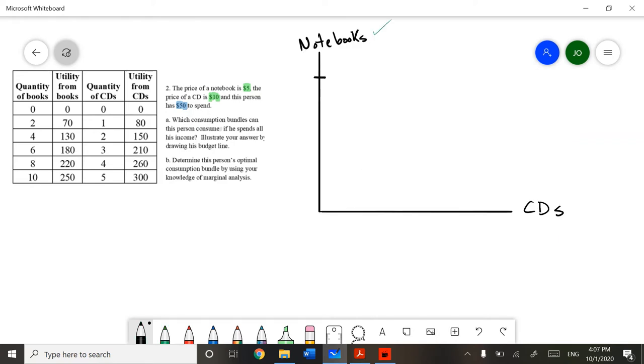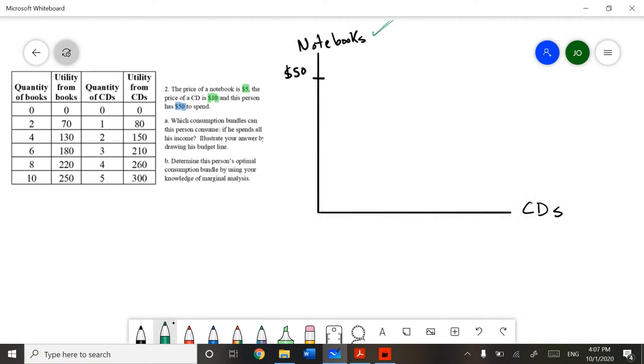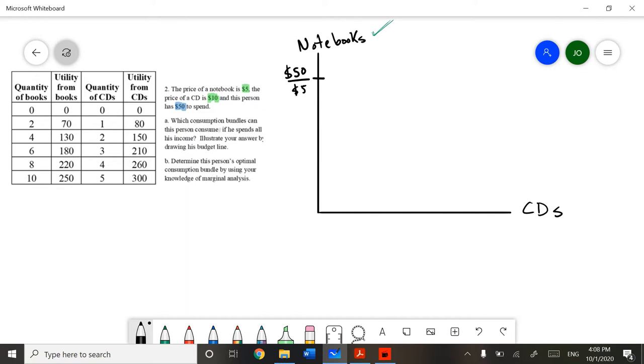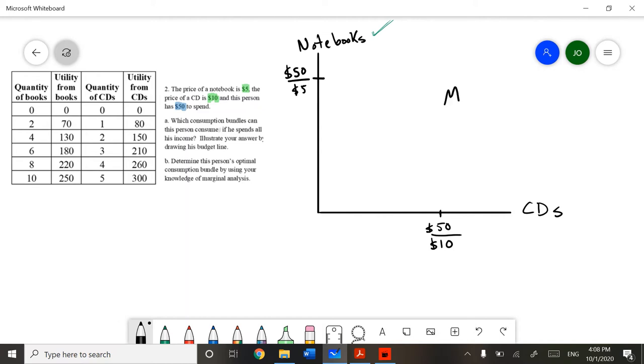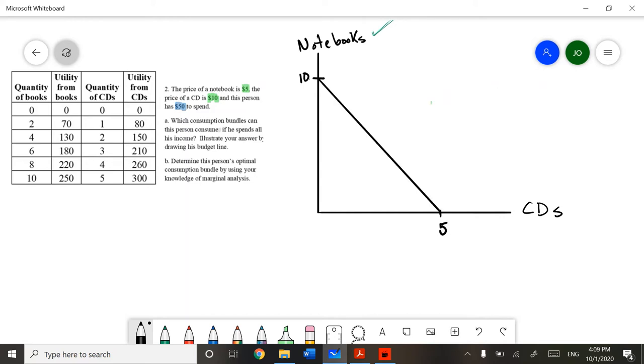If we get our budget, which is $50, and divide it by the price of notebooks, which is $5, we will be able to get the intersection of our budget line with the Y axis. Similarly, we can get our X axis intersection by dividing, again, our budget, which is $50, by the price of CDs, which is $10. The intersection can be described as M, our budget, divided by the price of good X. We can then illustrate our budget line.